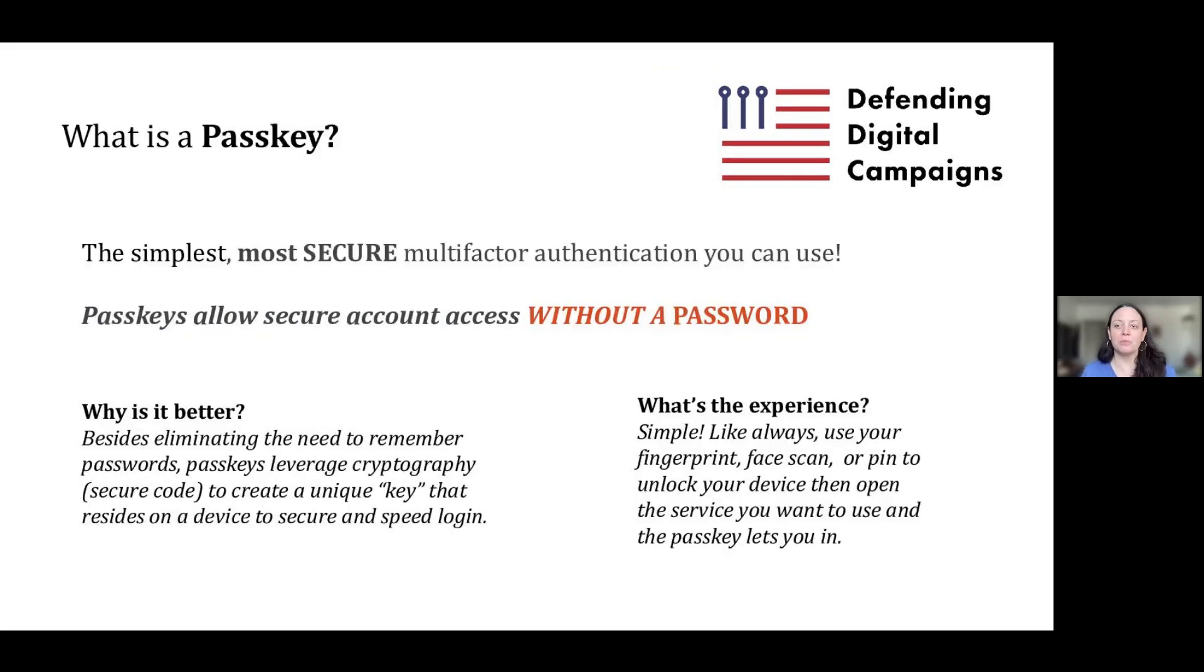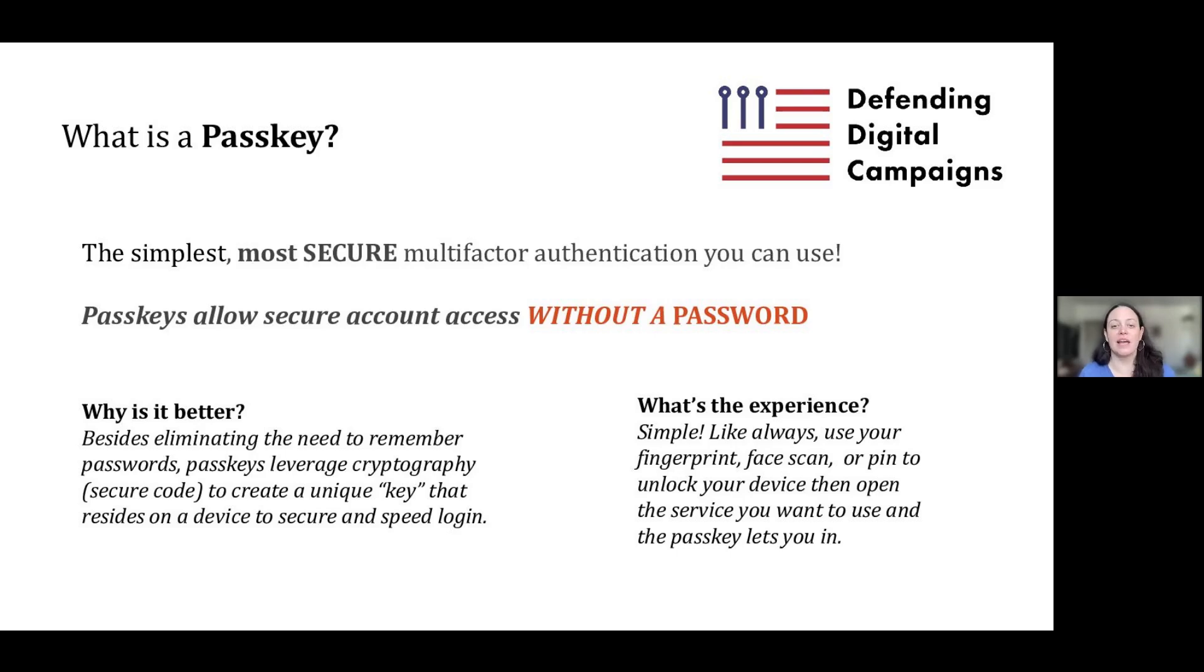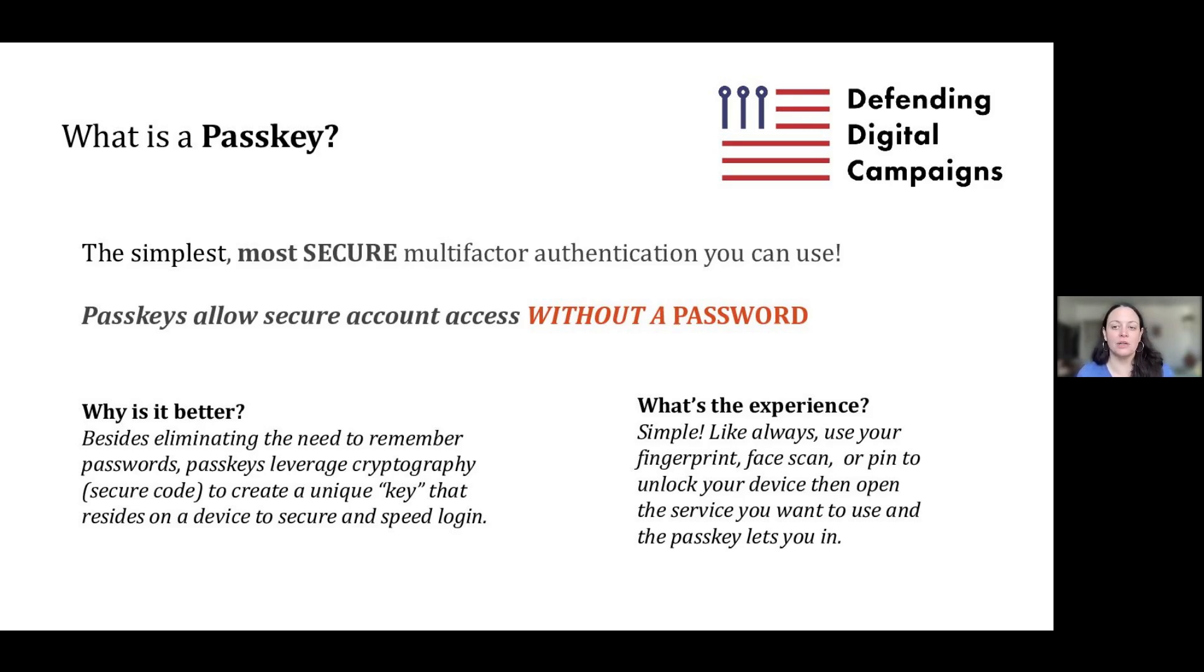Passkeys are the most simple and secure form of multi-factor authentication you can use. They replace passwords as a way of signing in and accessing accounts. Passkeys are a little bit of encrypted code that resides on a device like a phone, a computer, or a security key.